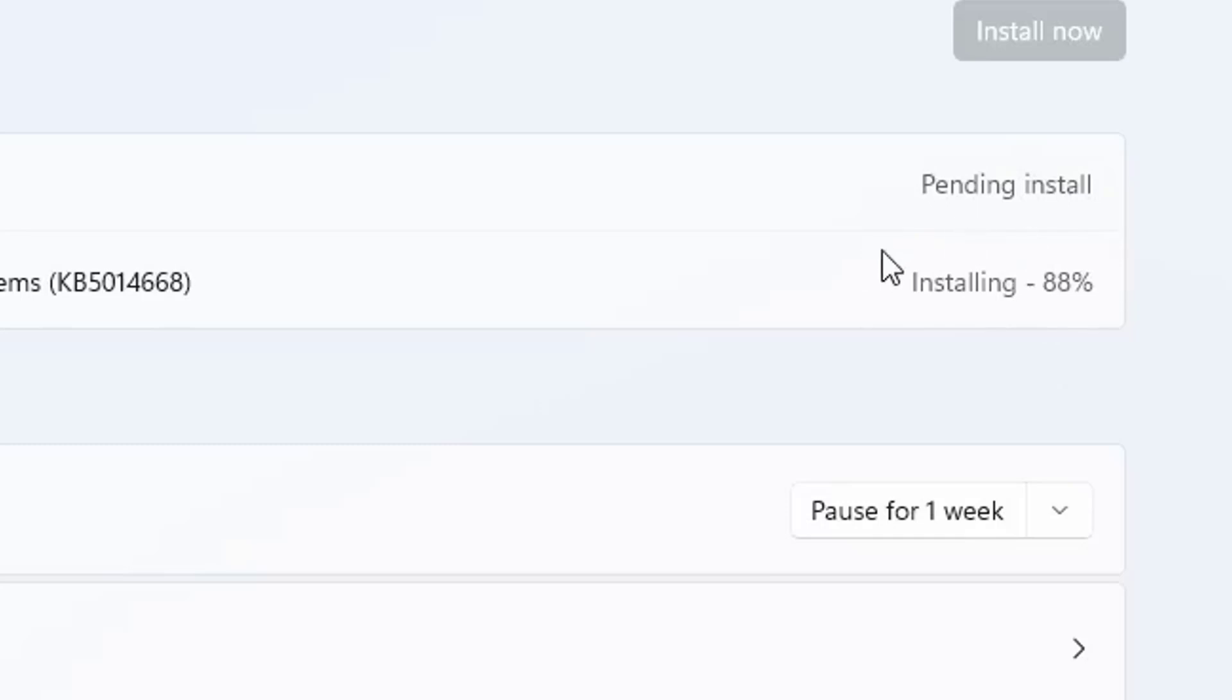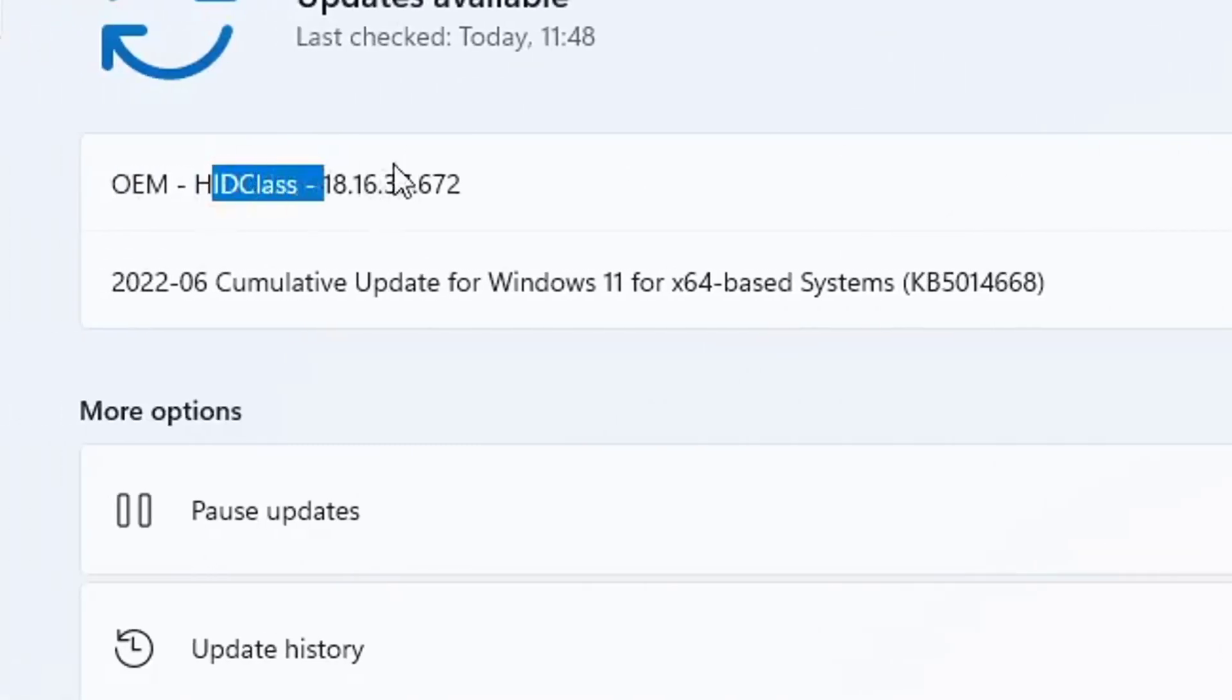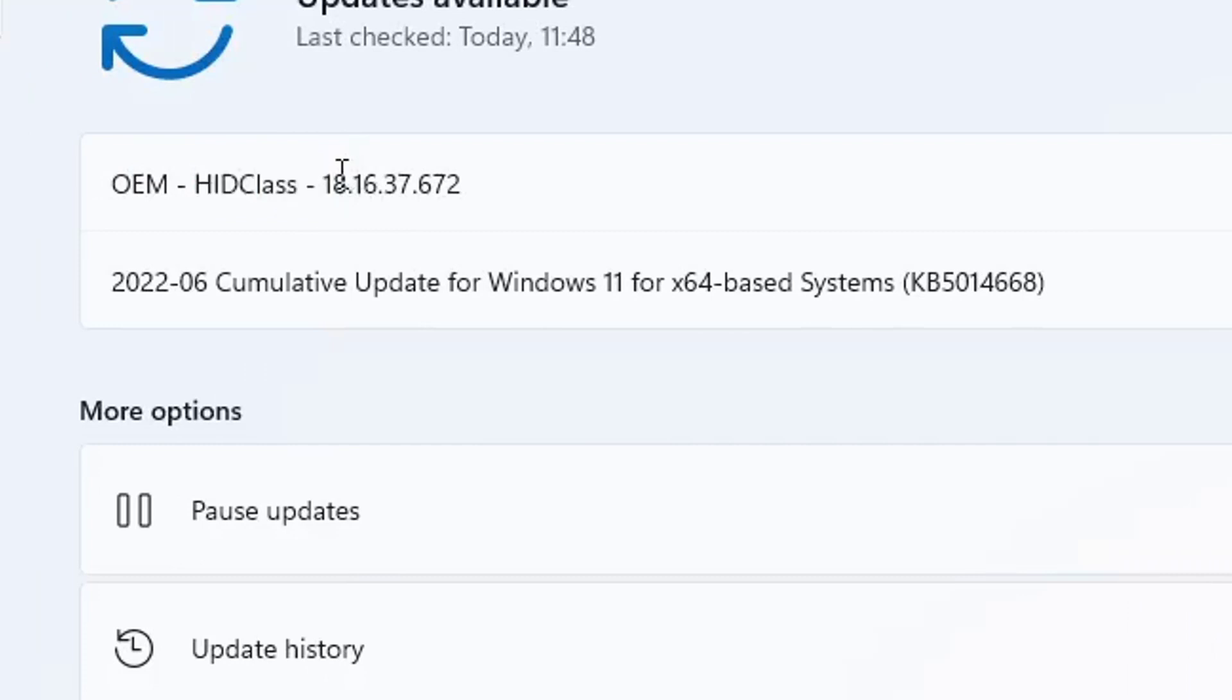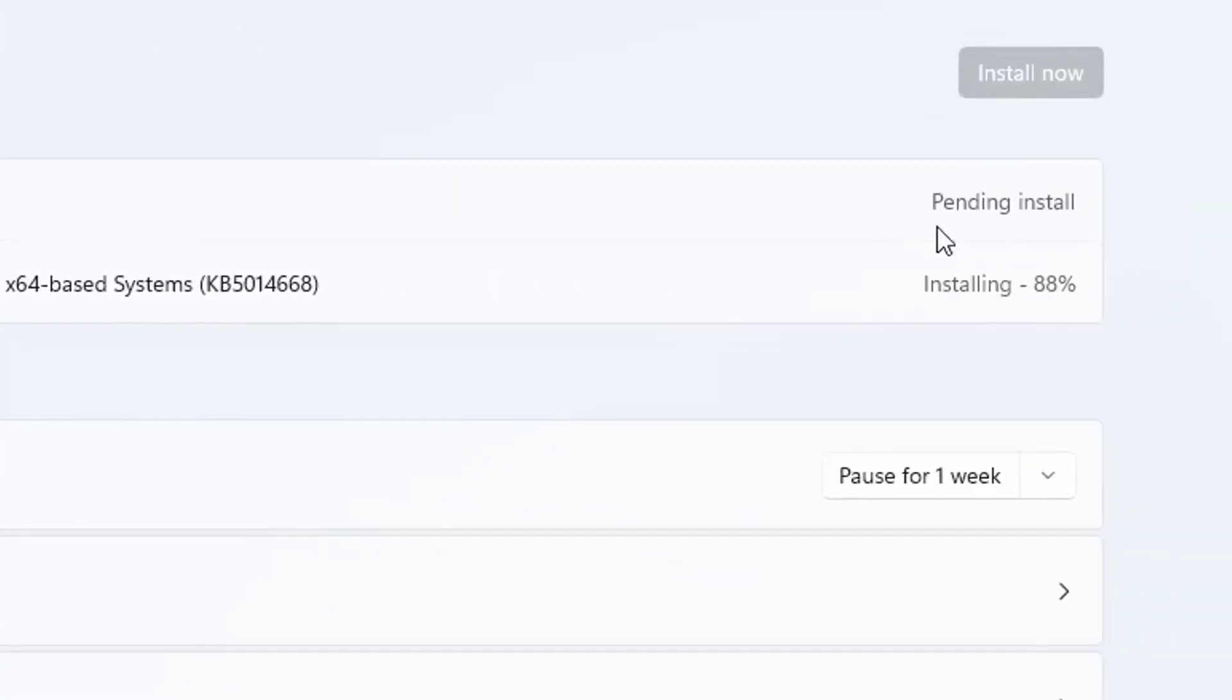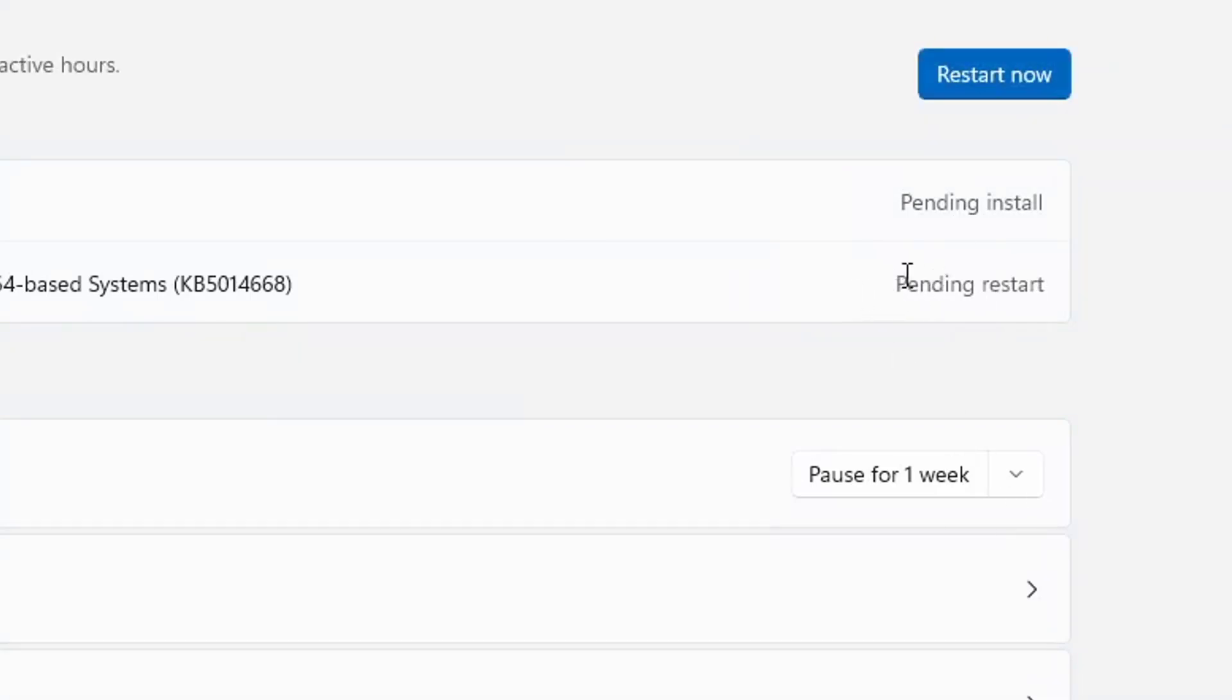So once this completed, then I got this one, OEM HID Class version 18. And then this one's going to install. Alright, now as you can see here, I get, as you can see right here after it installed.